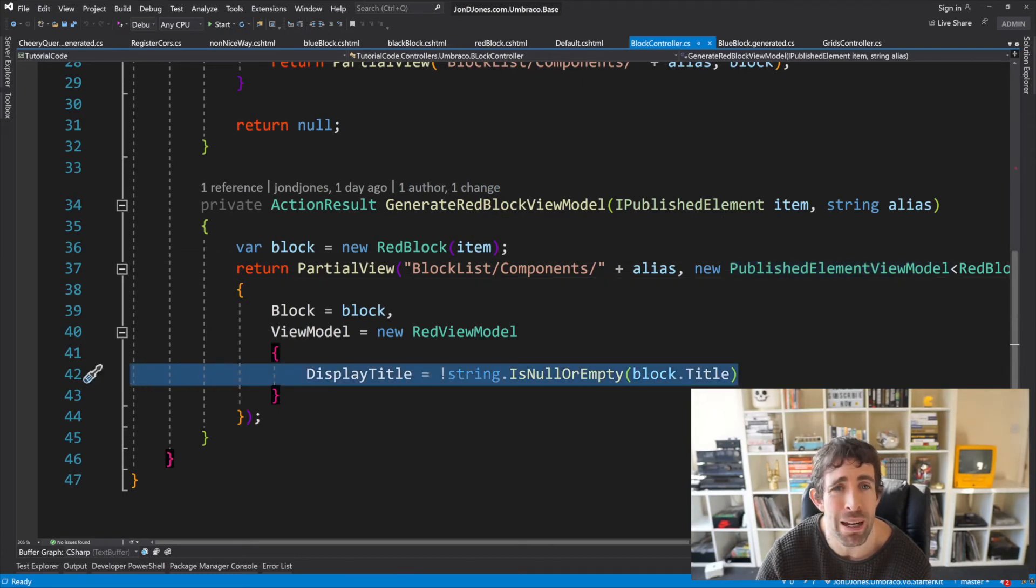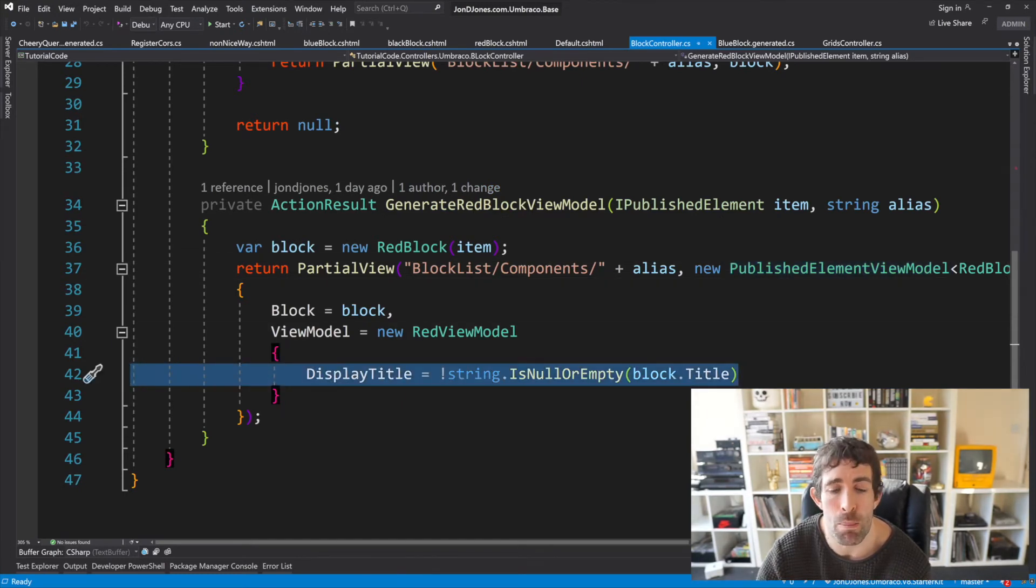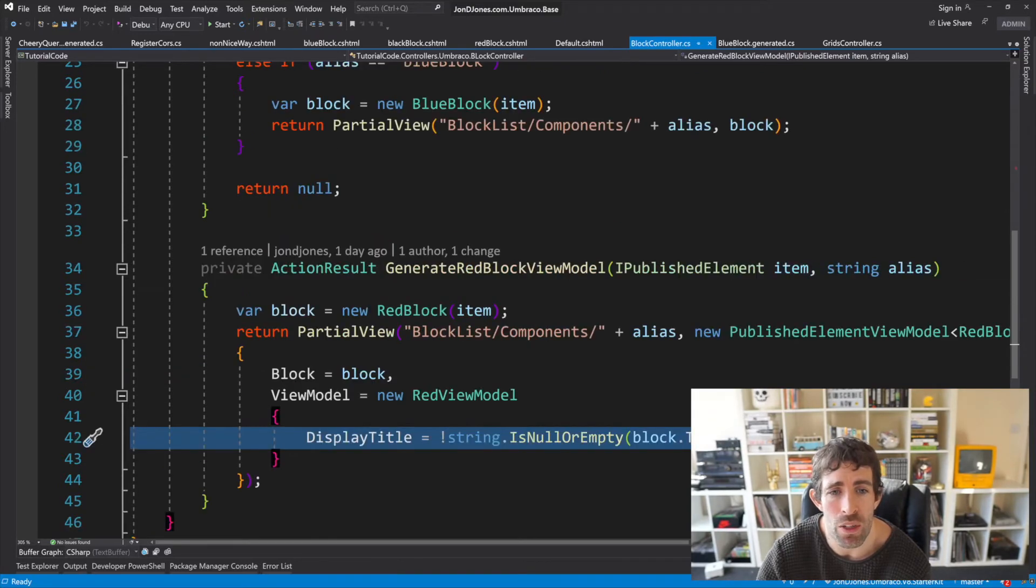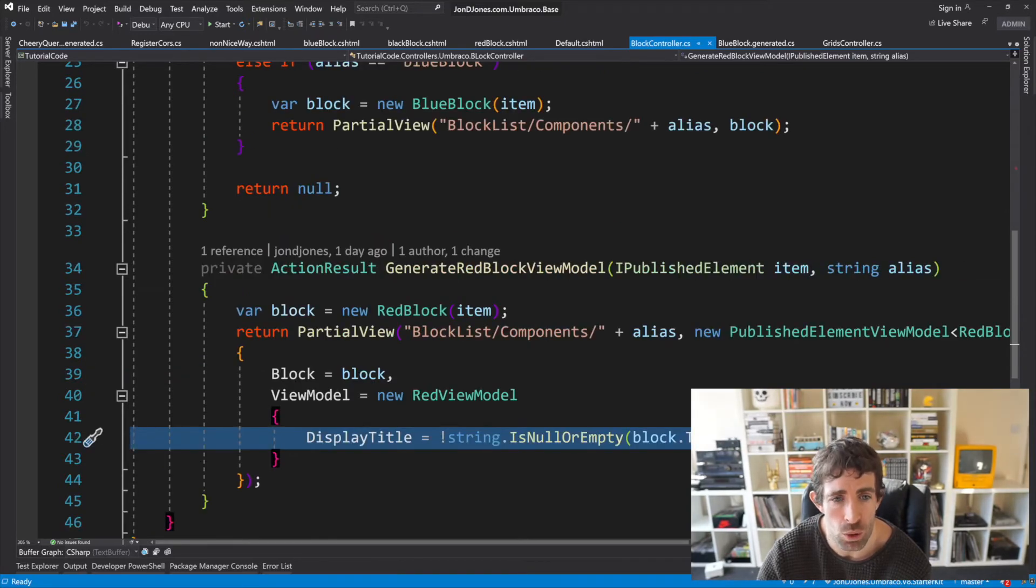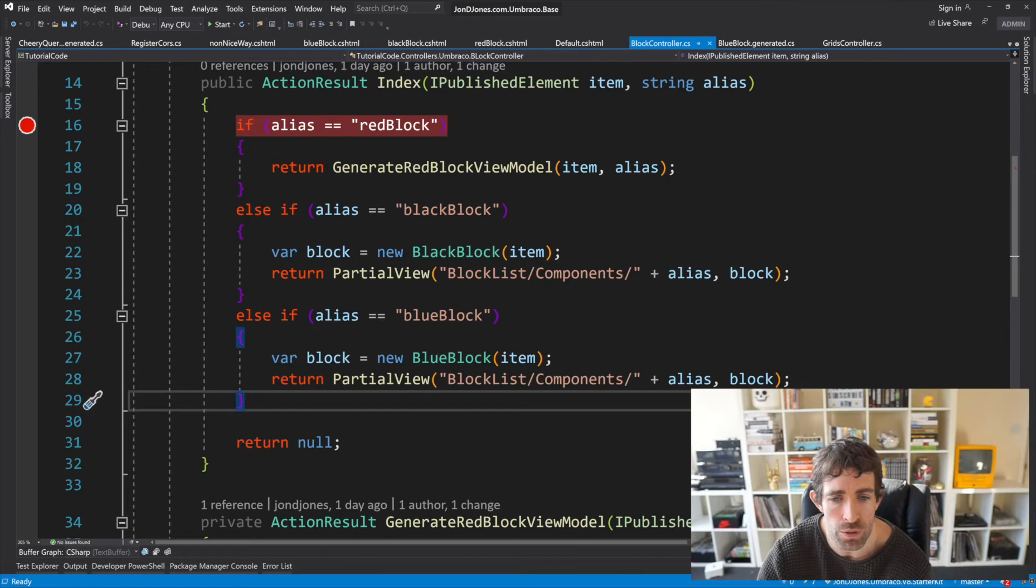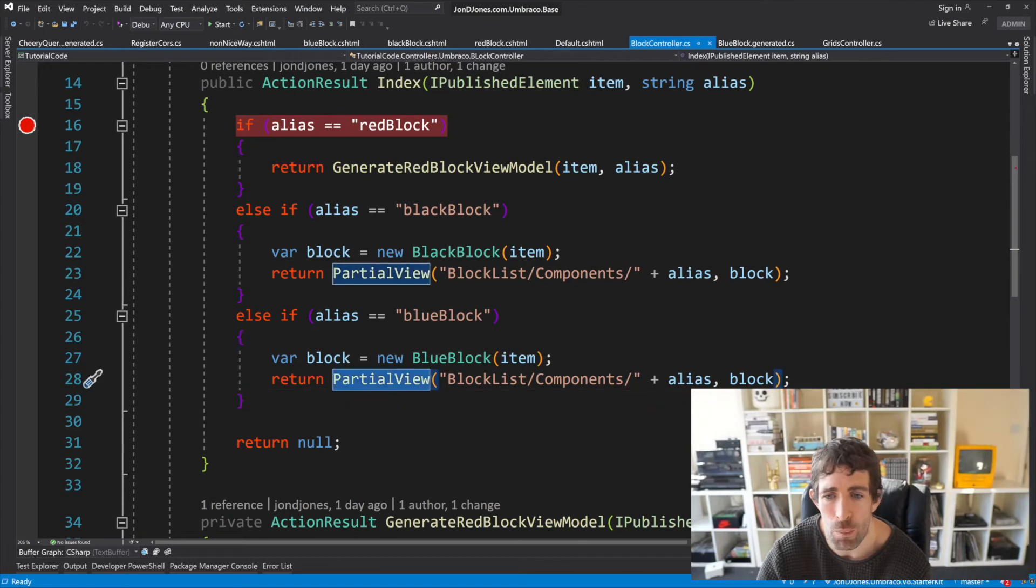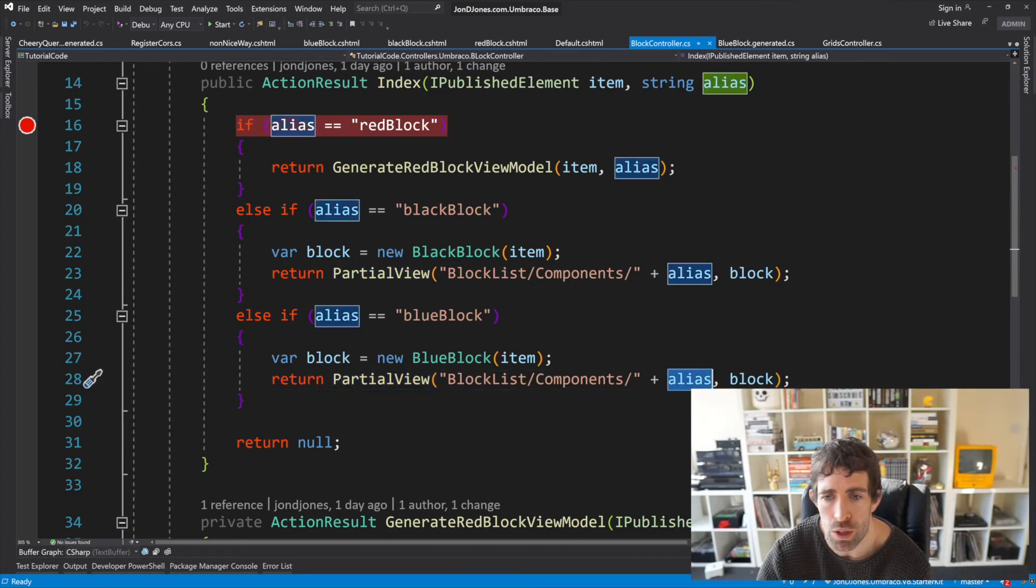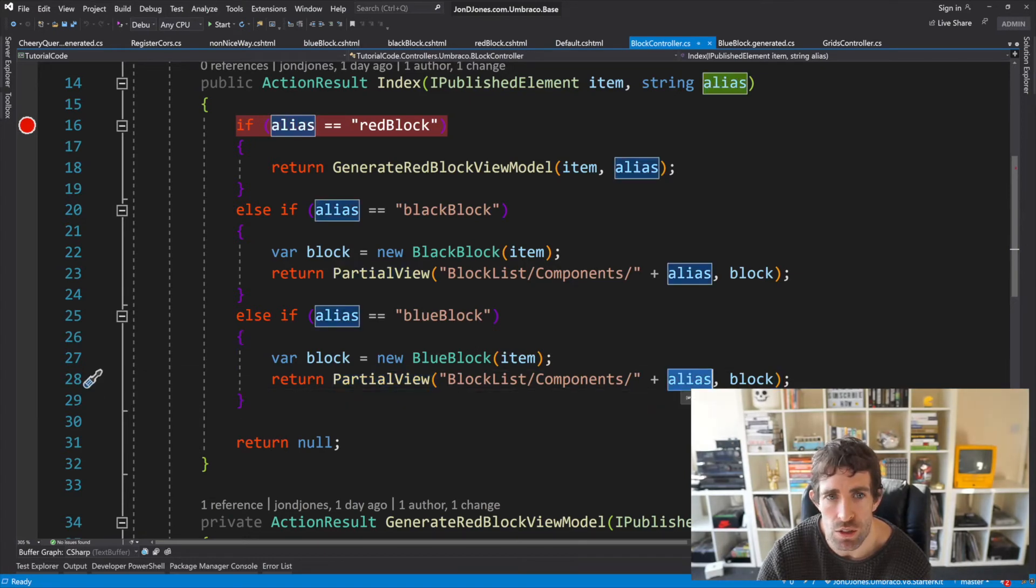Now looking back in our create view model you can see that logic which was beforehand baked into our view is now in the right place in our controller so things are beautiful and now we're just passing in the partial view name and we're figuring out the partial view name to use by using the alias.